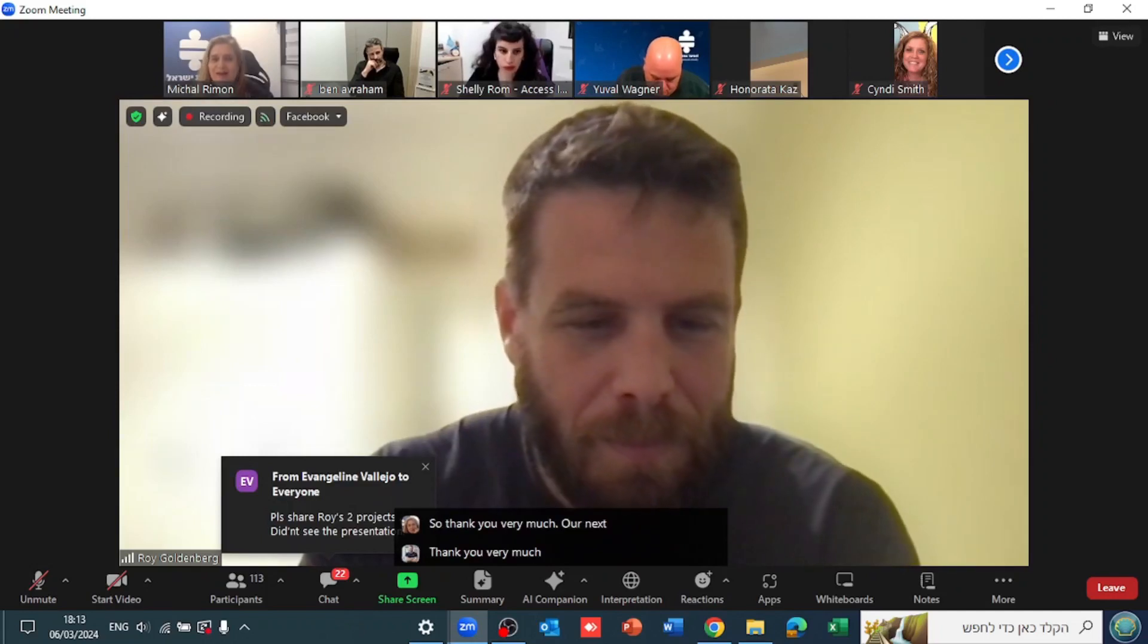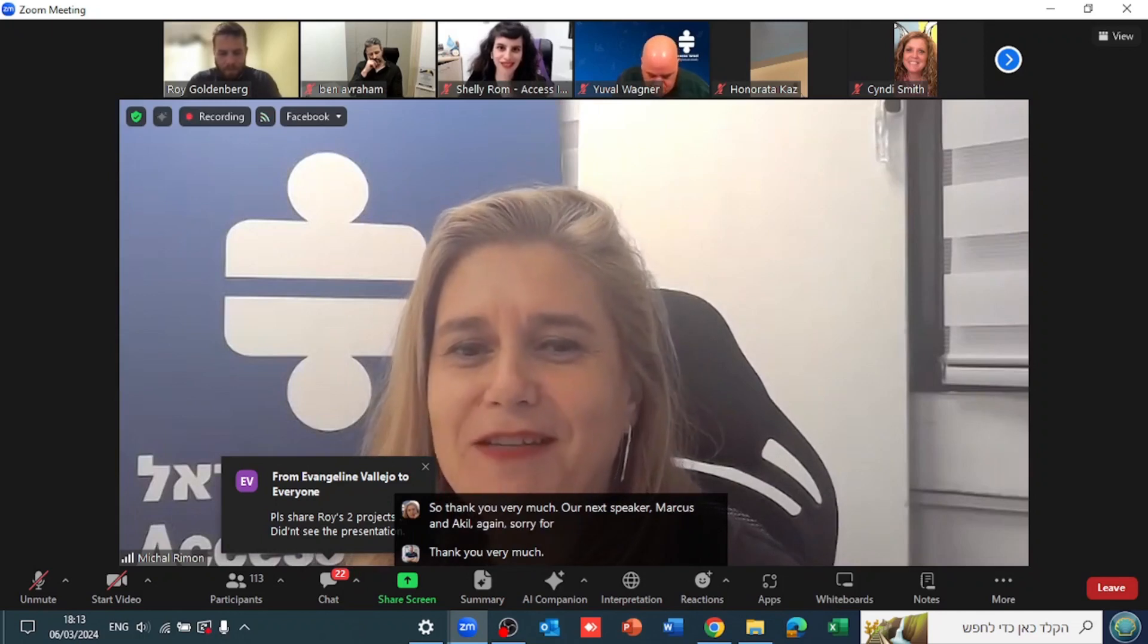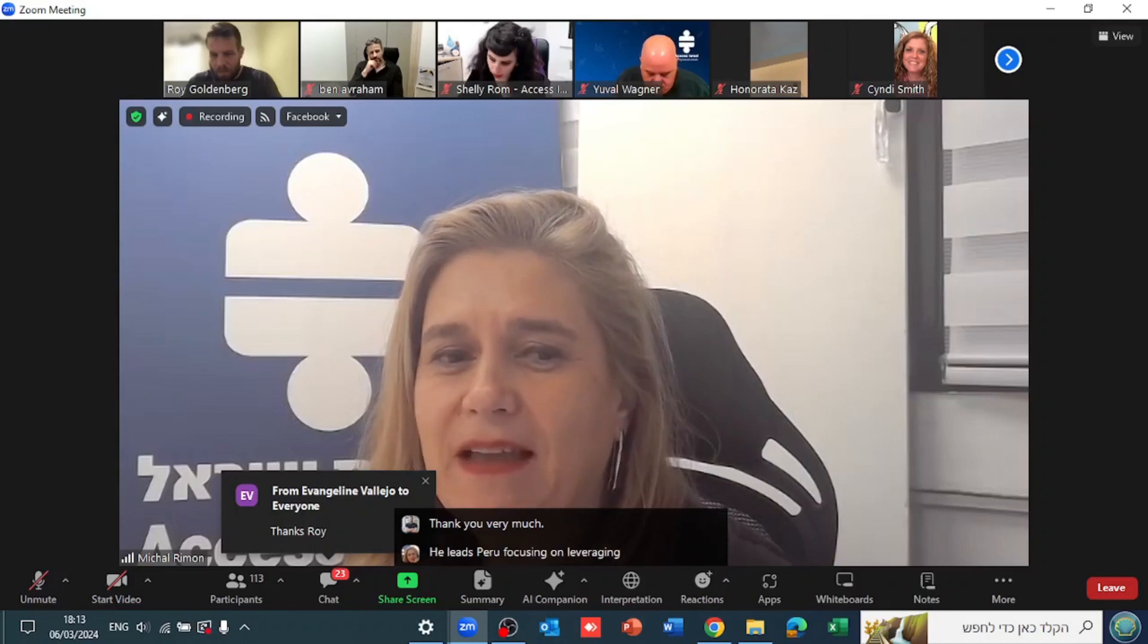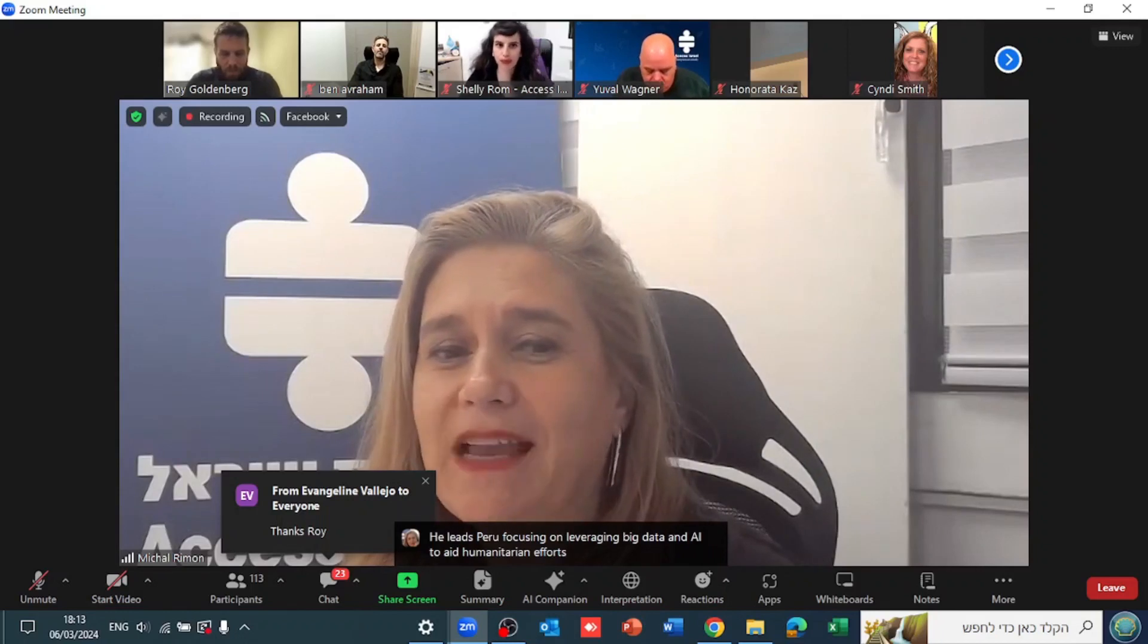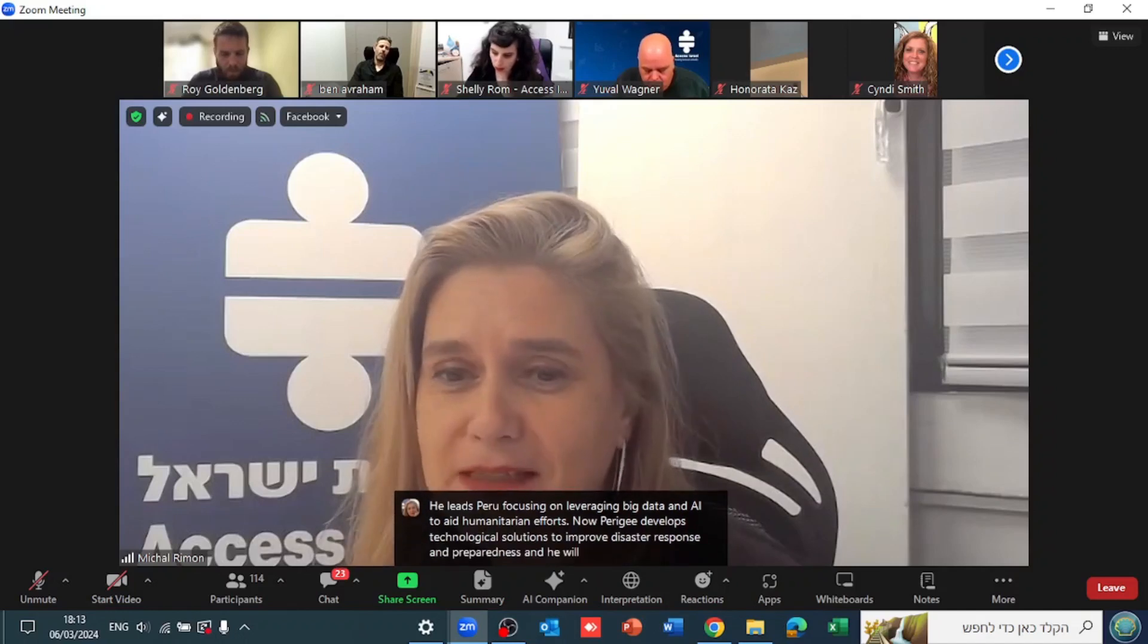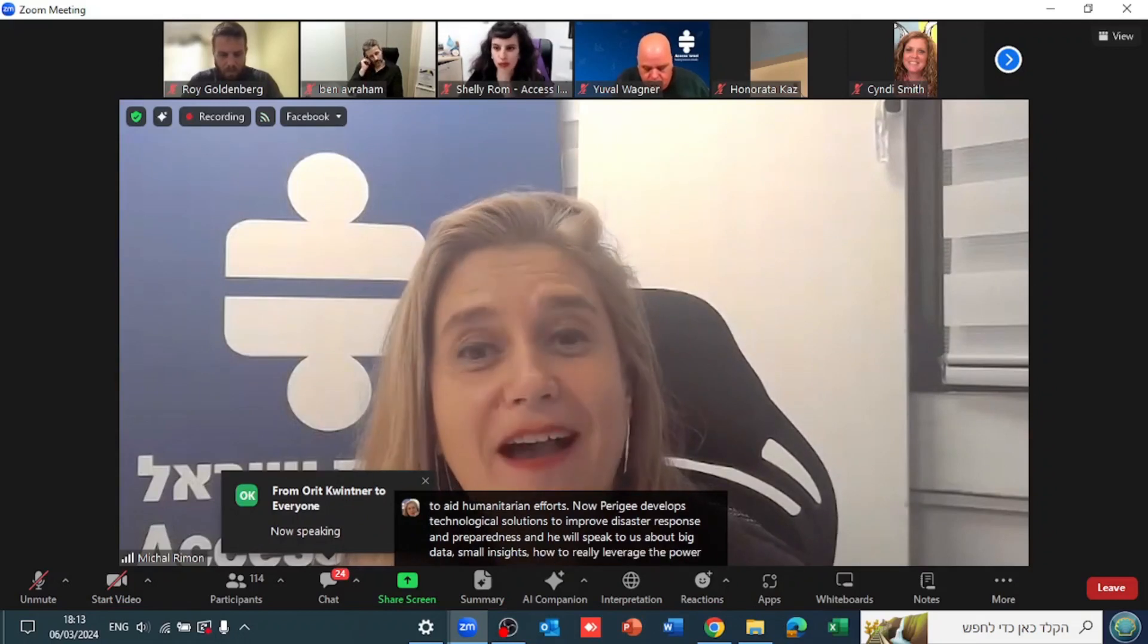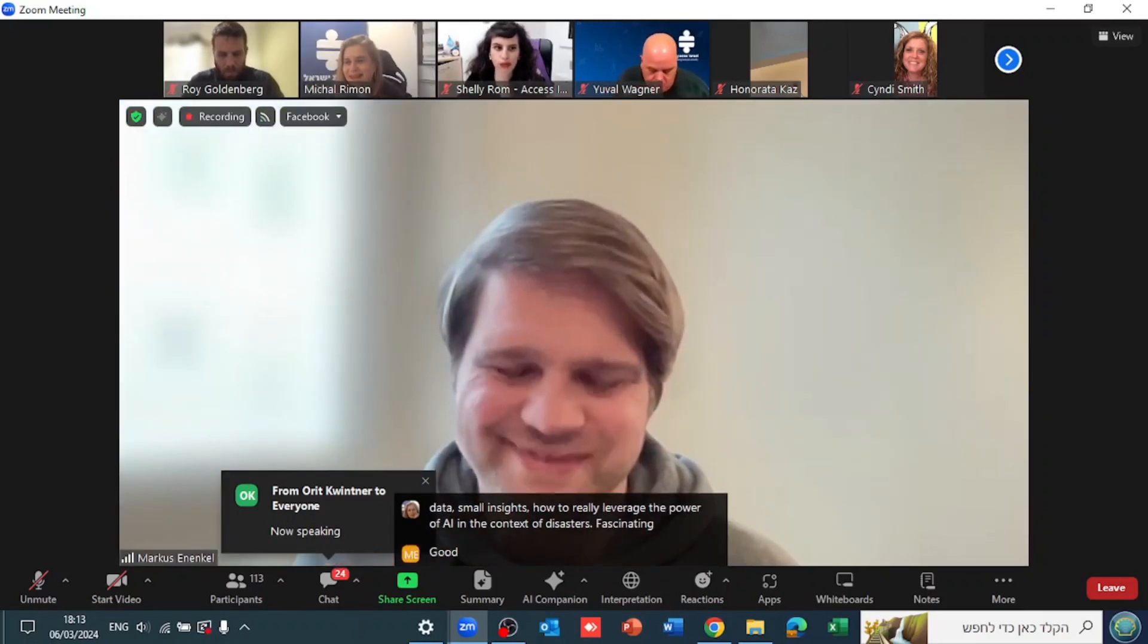Our next speaker, Marcus Ennekel, sorry for pronunciations. He leads Perigee, focusing on leveraging big data and AI to aid humanitarian efforts. Perigee develops technological solutions to improve disaster response and preparedness, and he will speak to us about big data, small insights, how to really leverage the power of AI in the context of disasters. Fascinating. Marcus, please.